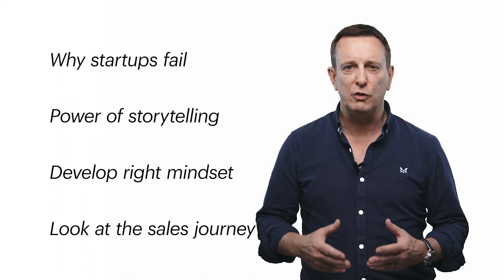And finally, we'll look at the sales journey you're about to embark on and how that aligns with the adoption of your product or service as well as sharing the secret to sales success.